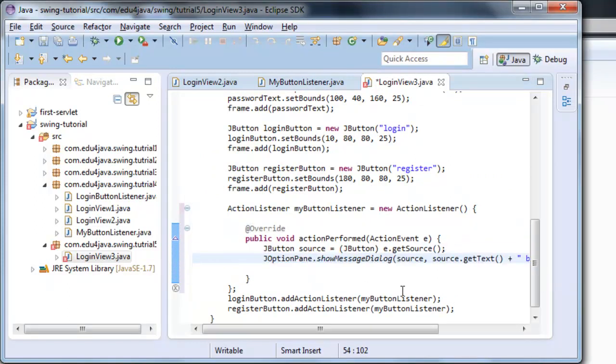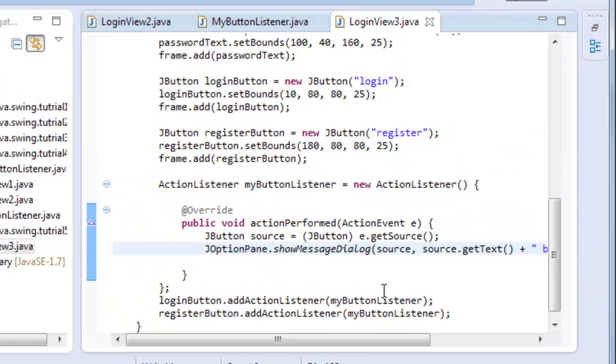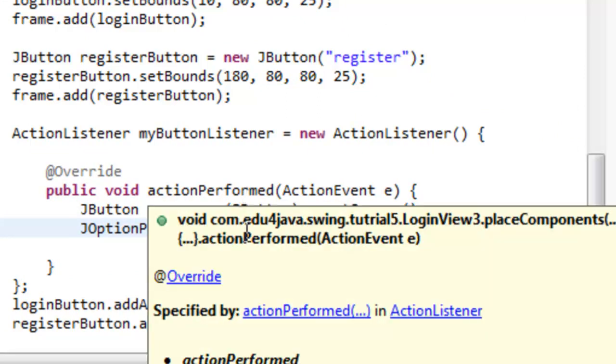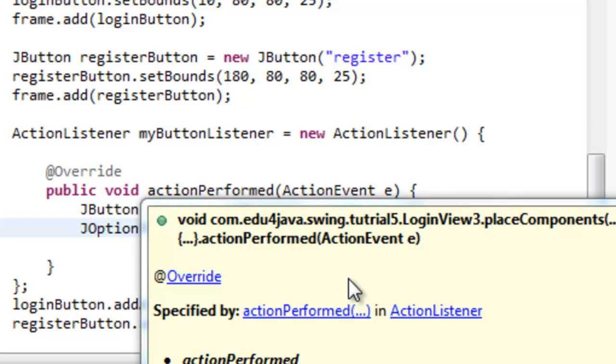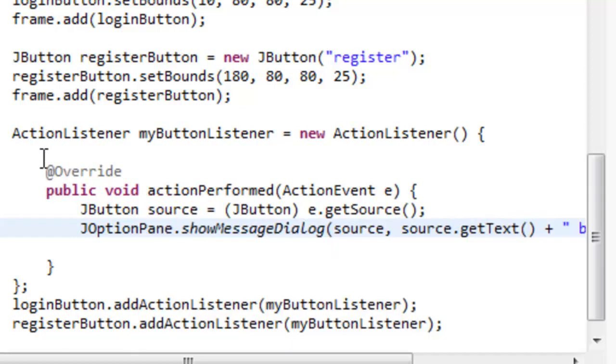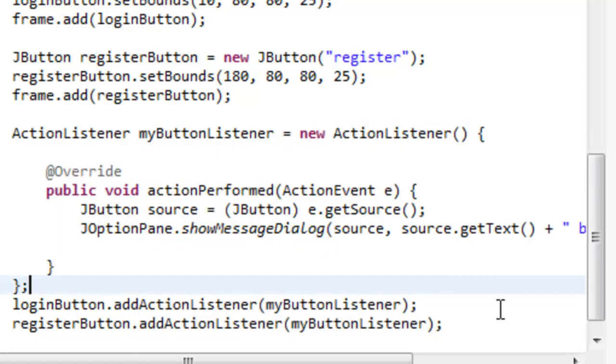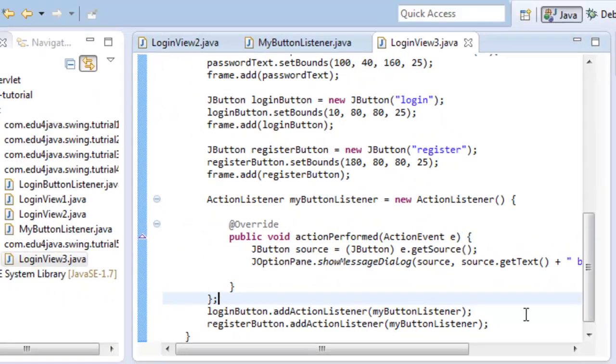Here we are. Ctrl-S and you can see we don't have an error anymore. What I'm doing here is creating a new MyButtonListener in just one instruction. I define the class and I create the object.